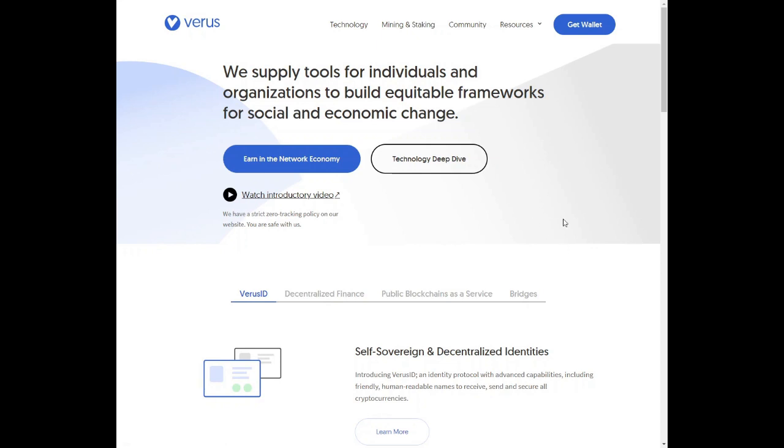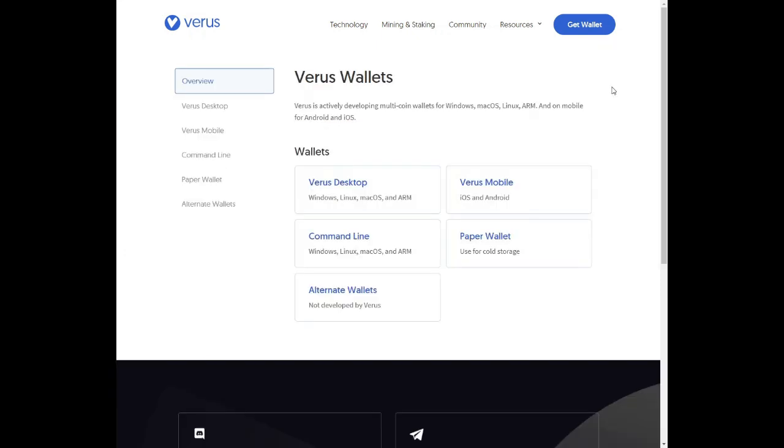We supply tools for individuals and organizations to build equitable frameworks for social and economic change. To mine Verus coin we need to get a wallet address. There are a few ways of getting an address.